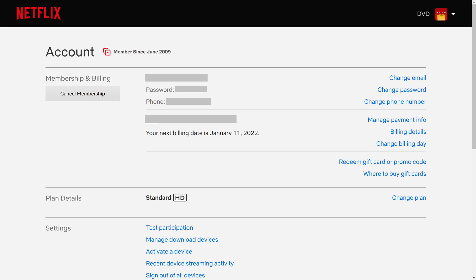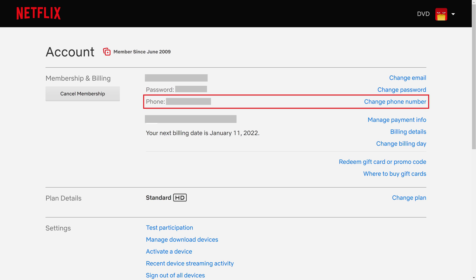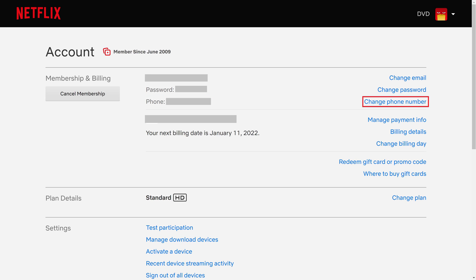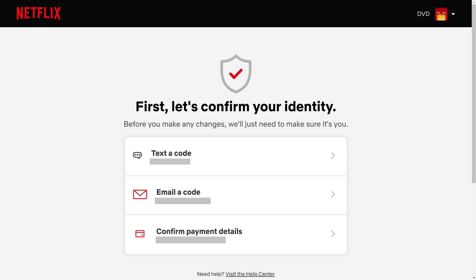Your Netflix account screen is displayed. Step 3. Find the Phone field in the Membership and Billing section at the top of the screen, and then click Change Phone Number next to that field. The next screen asks you to confirm your identity. Step 4. Choose a method to confirm your identity. You can do that by using a code that is either texted or emailed to you, or you can choose to verify your payment details.